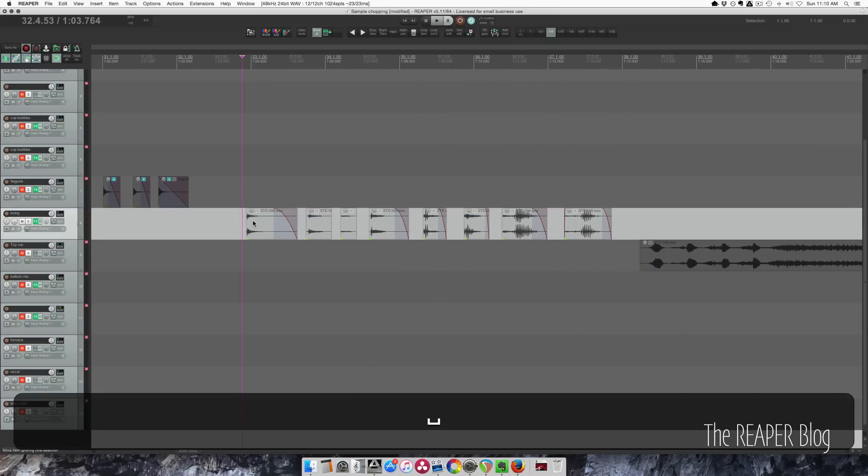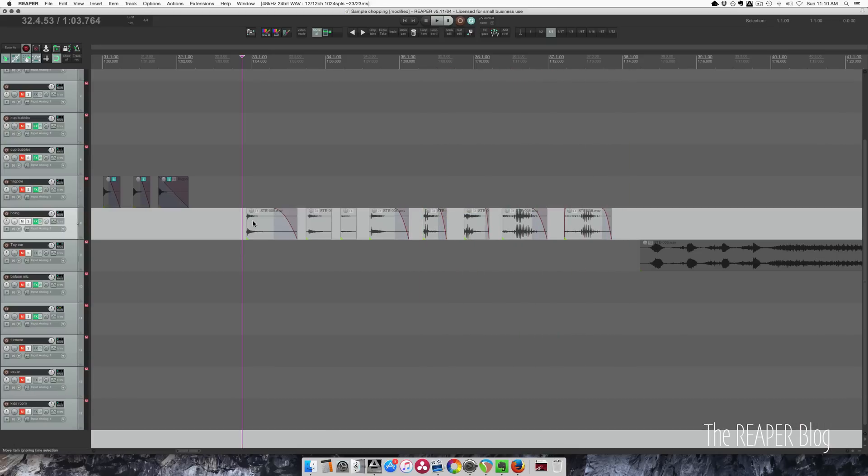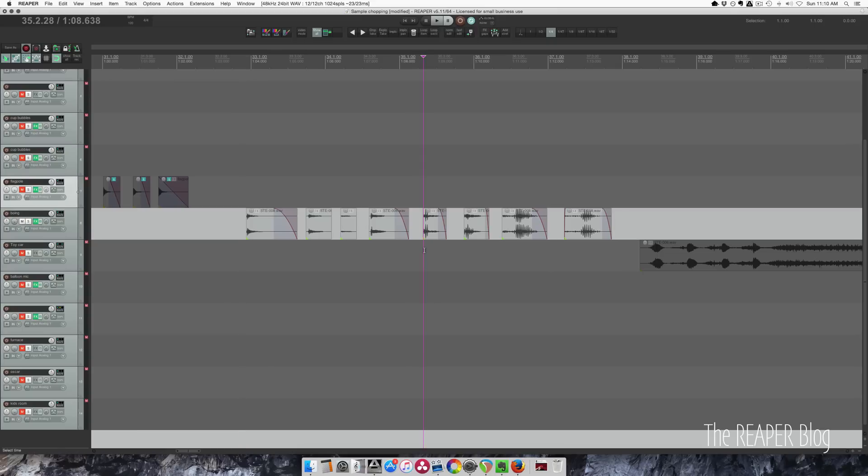Alright, so I'm going to export this as one long file and I'll put a marker at the beginning of this one and at the beginning of this one to show that the first one's chopsticks and the second one is a butter knife.